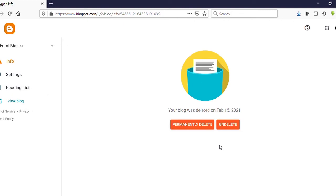So if you want to permanently delete your Blogger site, click on that. Or if you want to recover your Blogger site again, then click on undelete. Here I am clicking on permanently delete.